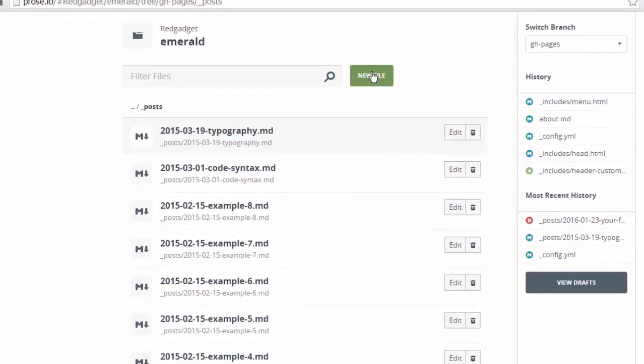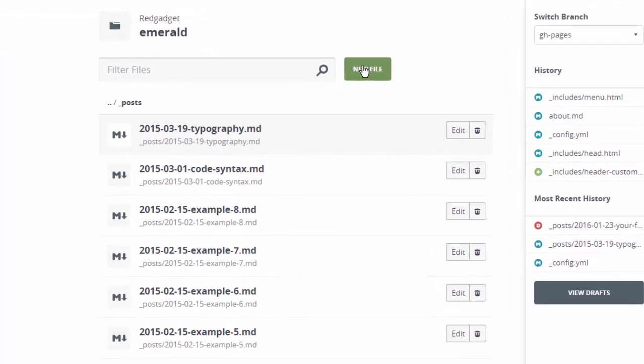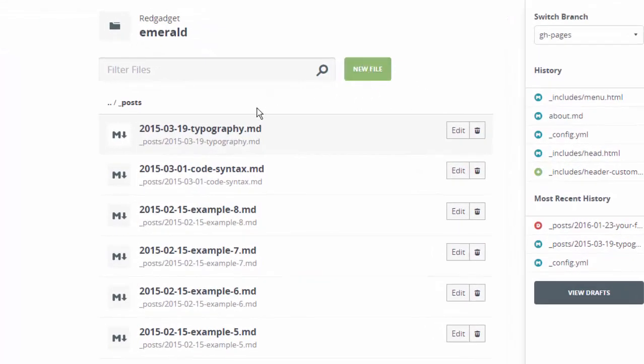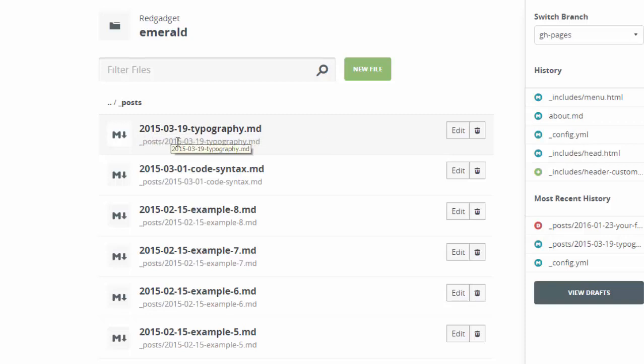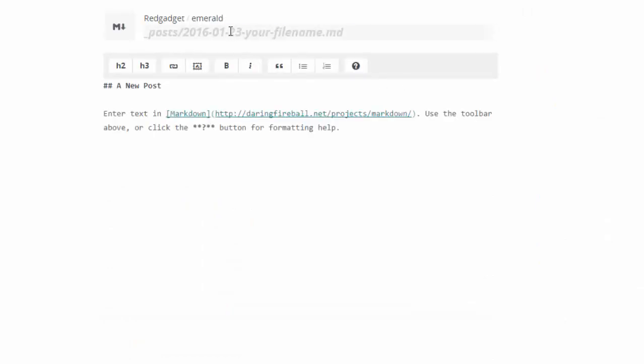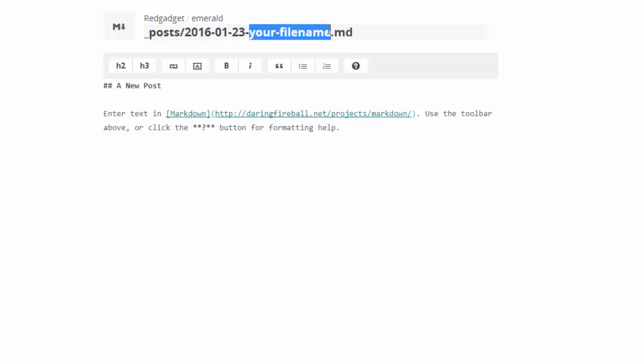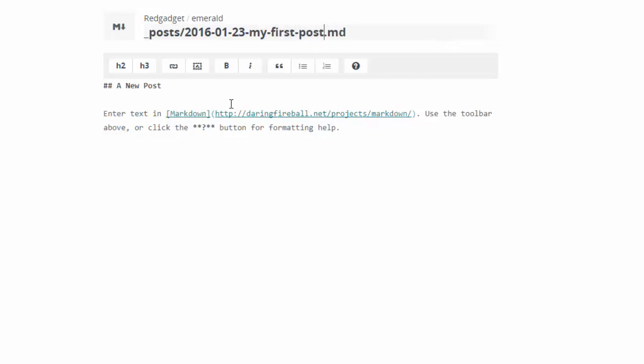So this is how you can edit all your blogs but I suggest deleting all the old posts. Go to emerald and delete all the old posts because you don't need them, maybe you can keep them for reference and add your own posts. So we can also add new posts here in the post folder. So if you go here we have an option called new file but make sure that you're adding the file in this format: year, month, date and then your title and at the end you should add dot md which stands for markdown.